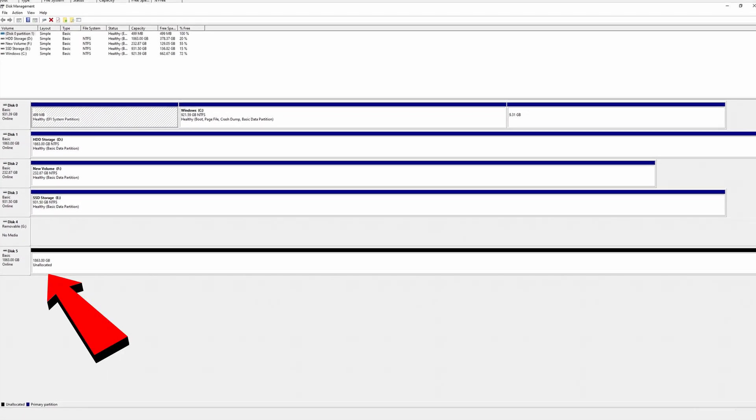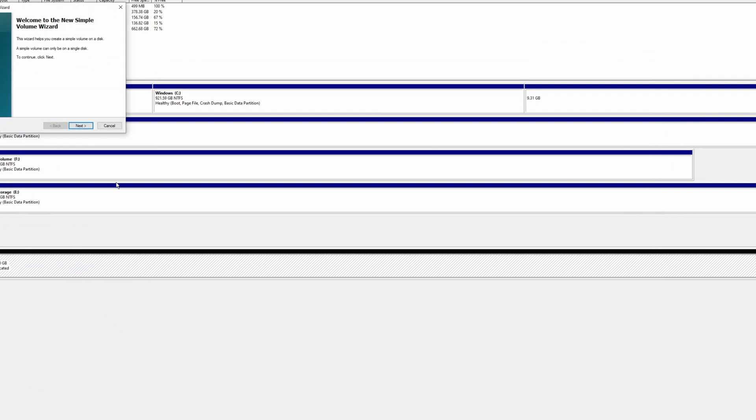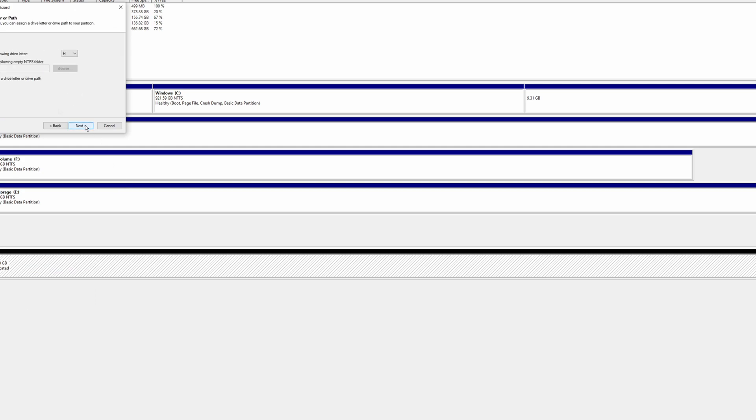And I know it's this disk because it matches the size and it's unallocated. So we're going to right click on that, click a new simple volume. Right. Yep. I agree. We're going to assign the following letter H.